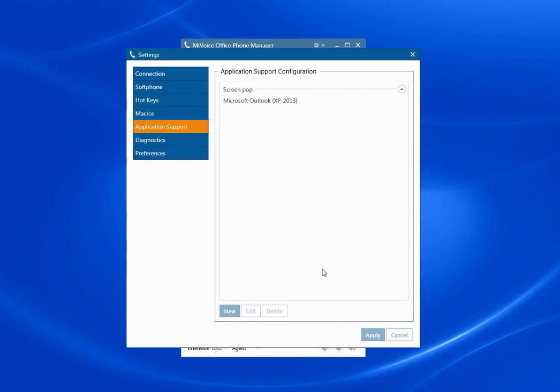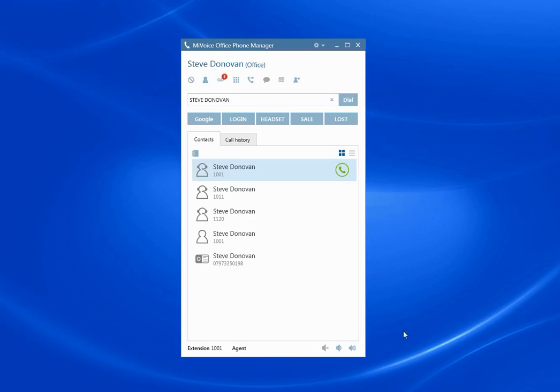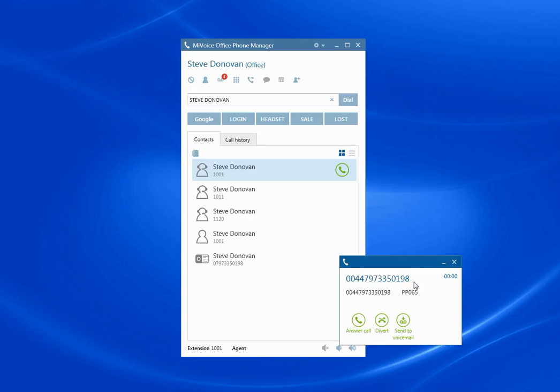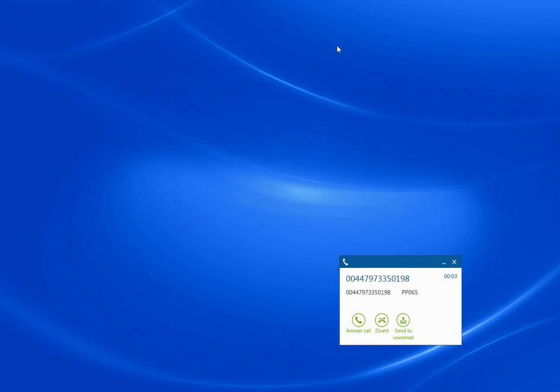So I'm just going to make an inbound call. And you should see the call appear first on the toaster. Here you see it. I'm just going to minimize that out of the way.